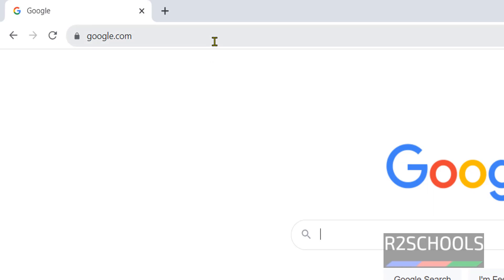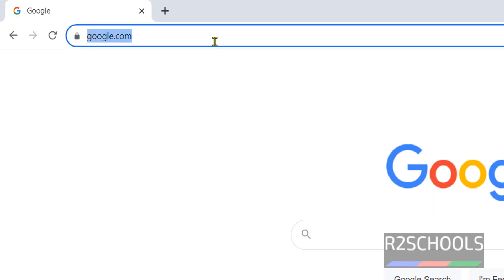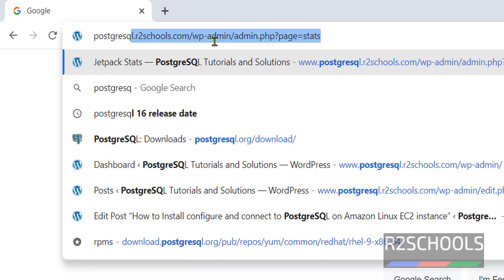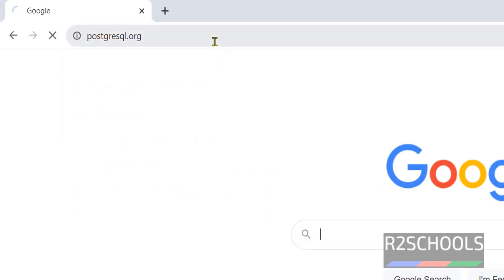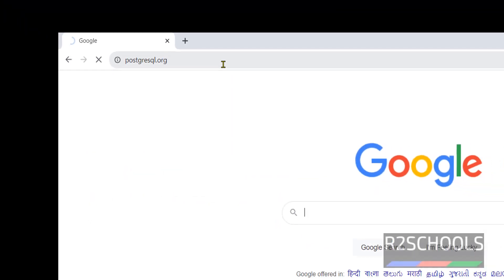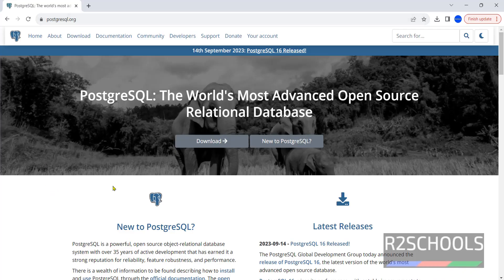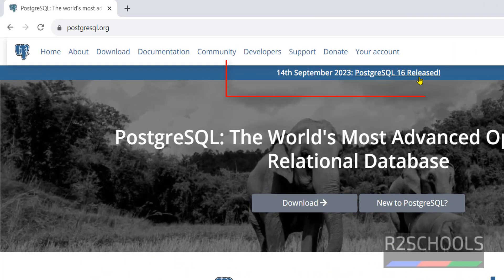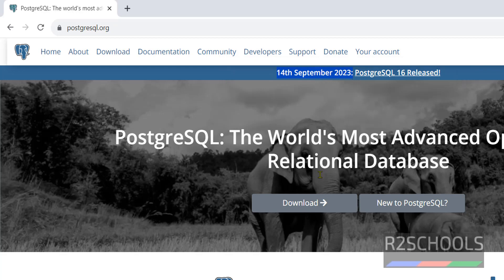Go to the PostgreSQL official website, that is postgresql.org, and hit enter. This is the official website for PostgreSQL. Also see here the message: PostgreSQL 16 released on 14th September 2023. Click on download.